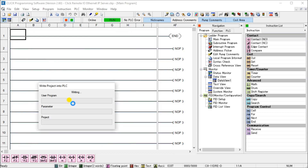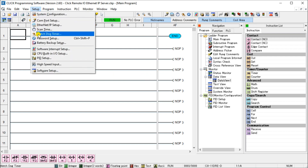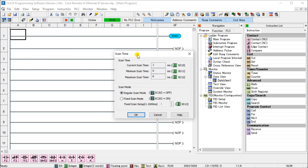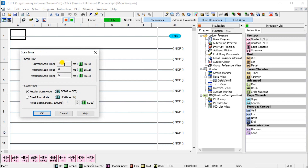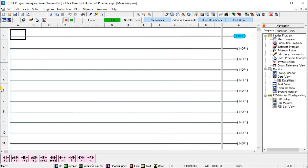Next we'll go to Setup and look at our Scan Time. Our current scan time is around 1 millisecond or less. Our minimum is zero and the maximum scan time ever reached was 6 milliseconds. So we're going to set our update time for this Remote IO to about 10 milliseconds, which will give us enough time to do all the communications we need. Our adapter is now set to run.